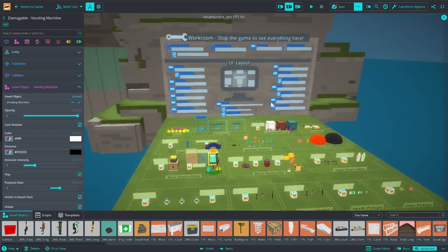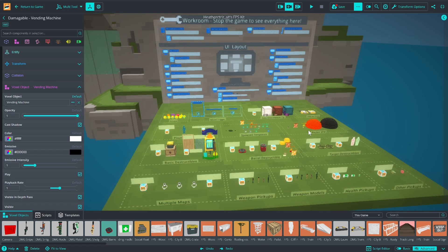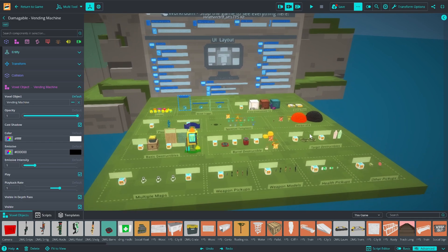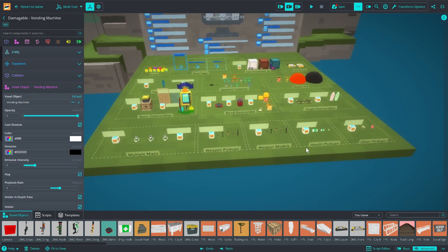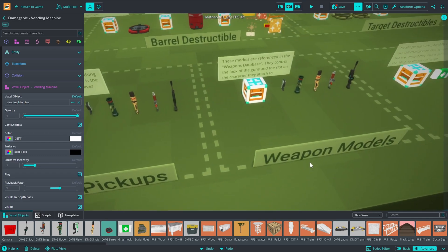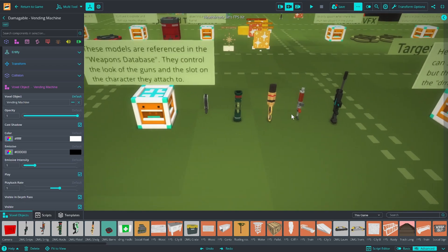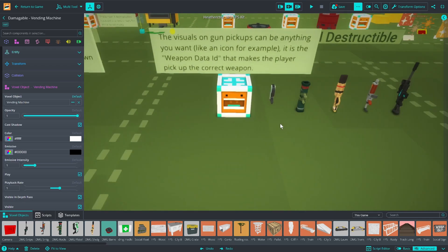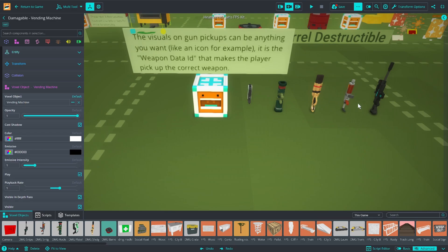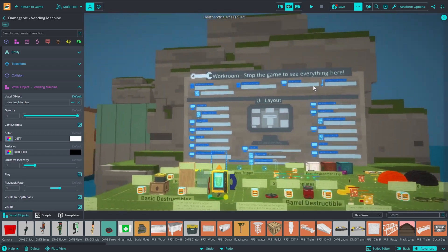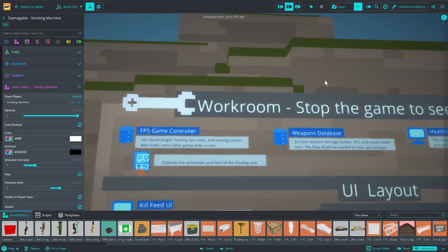The first thing you're probably going to want to do with this game is to make yourself a new gun. It's not hard to do, but there's three parts that you're going to need to change. You're going to need to make a weapon model. That's the part that's going to attach to your player. You're going to need a pickup. That's the thing that the player will walk into in the world to grab a copy of this gun. And you're going to need to make some data over in the weapon database.